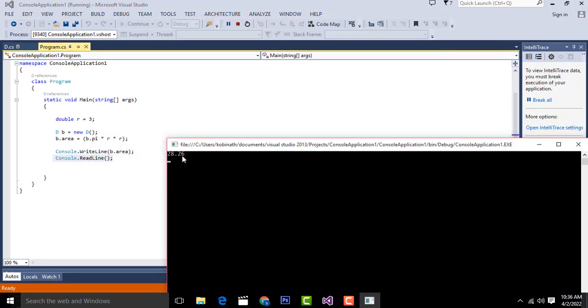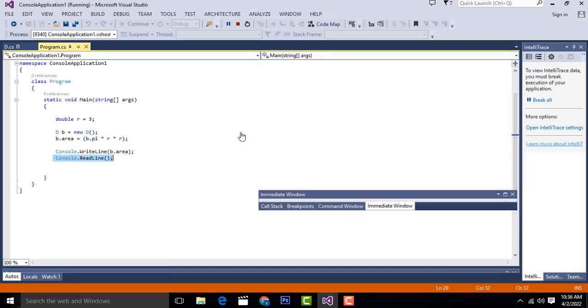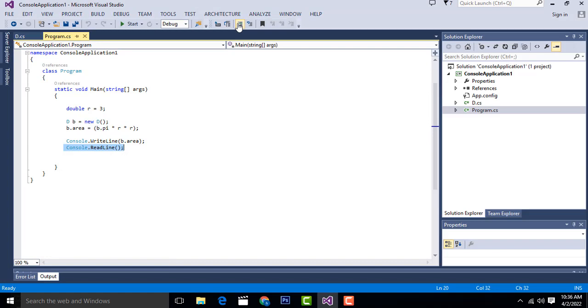This is a very simple output display. This is how we have created the area of the circle. Thank you for watching. If you have any doubt, you can ask me anytime.